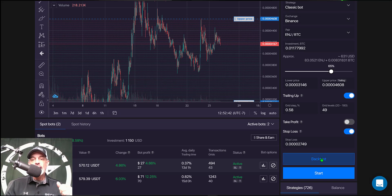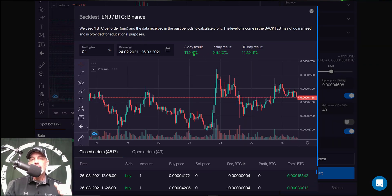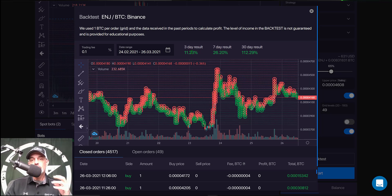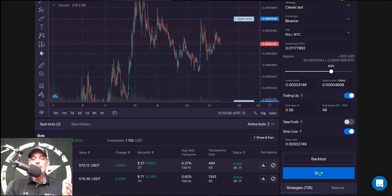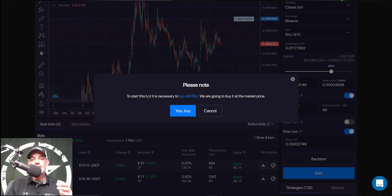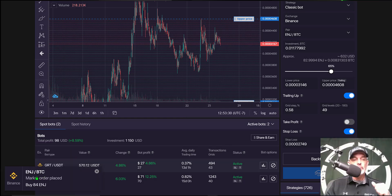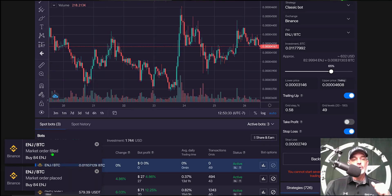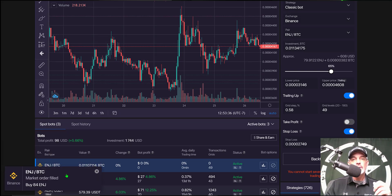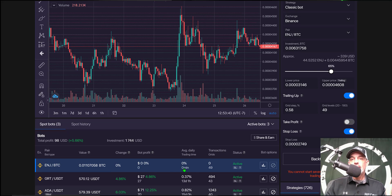We'll run one final backtest — hitting well within my 1% per day in profit. Backtest results don't guarantee future results. Let's get this bot deployed. I click the start button, and it lets me know it's necessary to buy 84 Engine coins in order to create those limit sell orders — the red lines on the grid — since the bot must hold Engine in order to sell it for profit. I confirm the buy, the market order was placed and instantly filled on Binance. The bot is live and active.